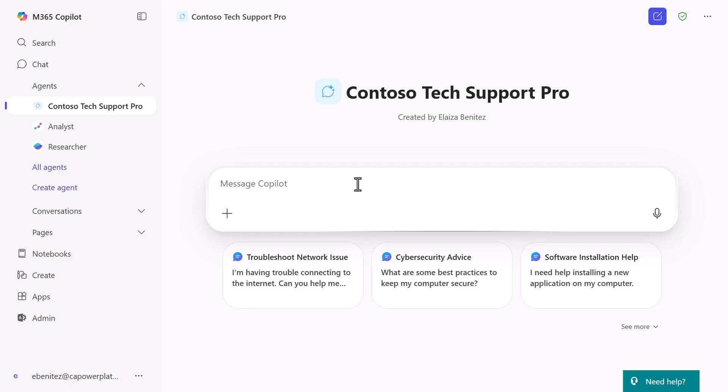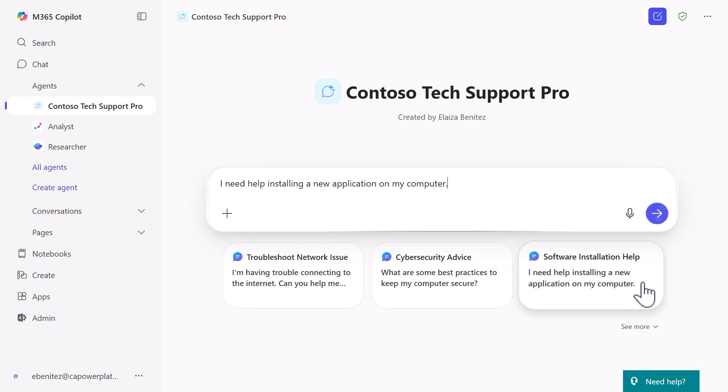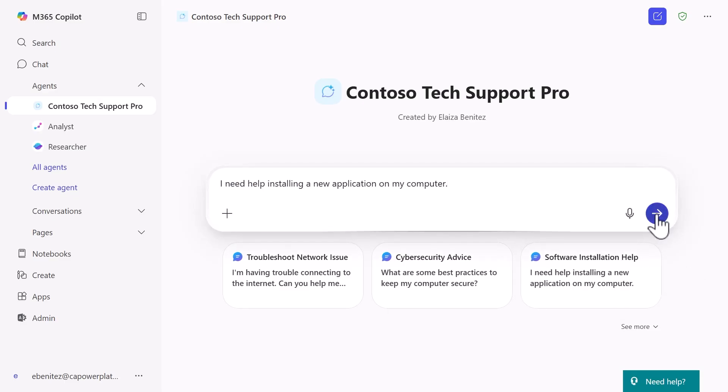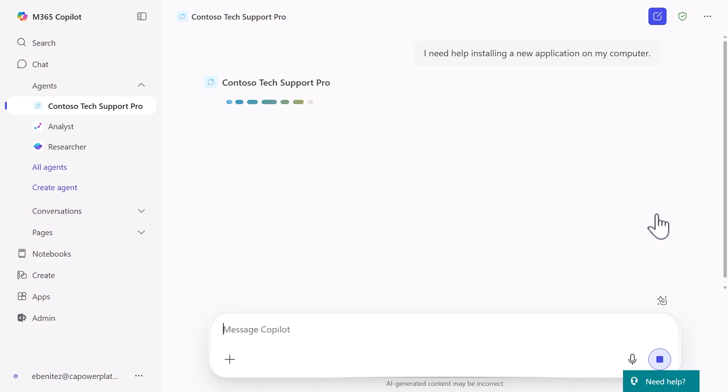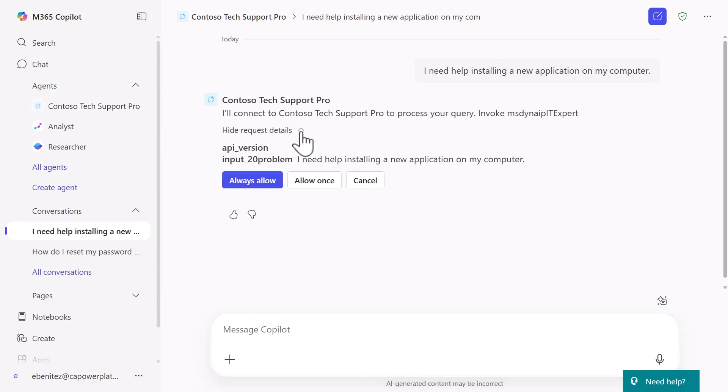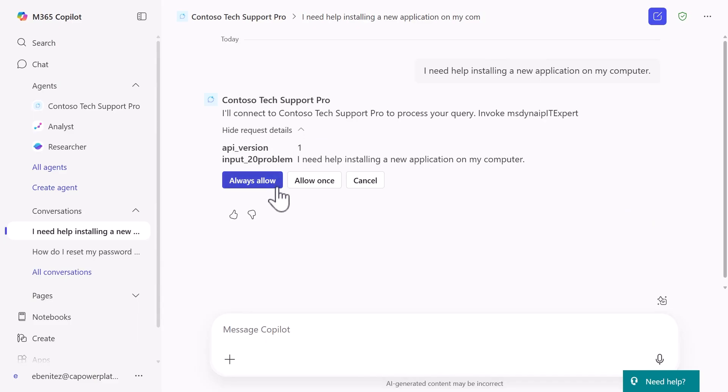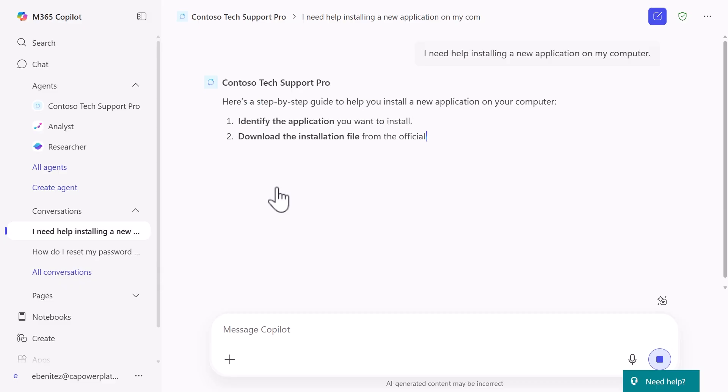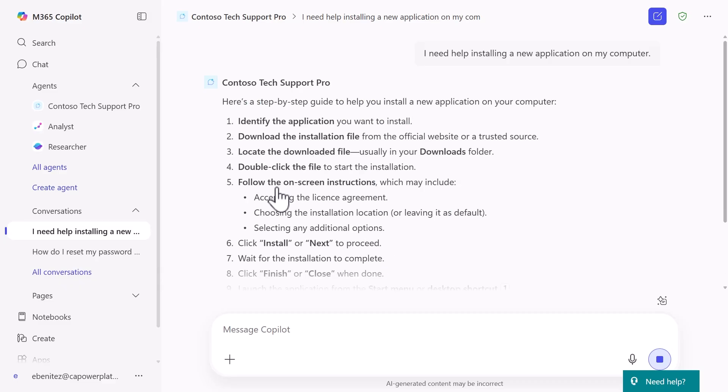Your agent loads with those starter prompts we configured, making it immediately accessible to users. Let's test it by selecting one of the prompts. Submit the pre-populated question. Select always allow to give your agent permission to invoke the IT expert prompt. The agent will respond as expected using our AI prompt.